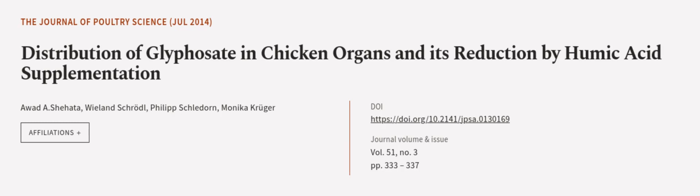This article was authored by Awad A. Shehata, Wieland Schraddle, Philip Schledorn, and others. Wearearticle.tv, links in the description below.